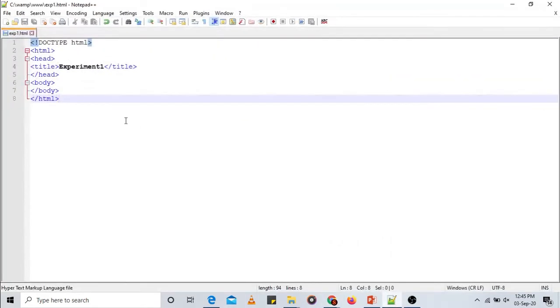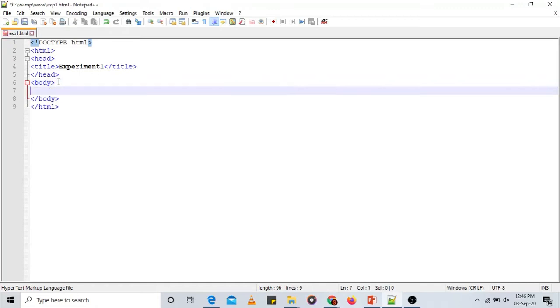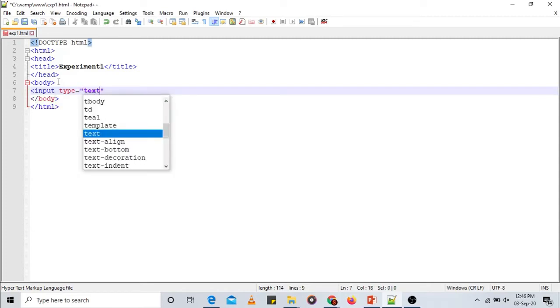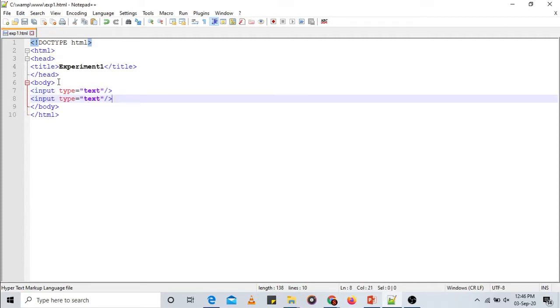Now within the body section we need to accept two inputs from the user and display one output — the inputs are the operands and the output is the result. To accept input, we use two input fields with the tag: input type equals text. I have added two input type fields, saved the file, and reloaded the page — as you can see, we now have two input fields where you can enter values.